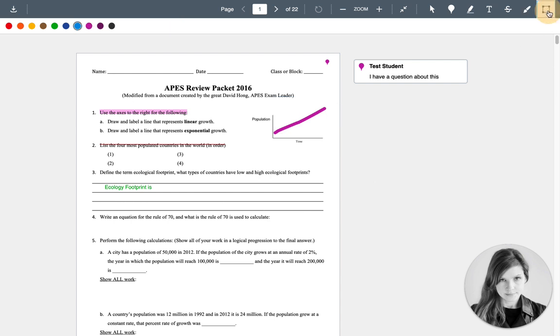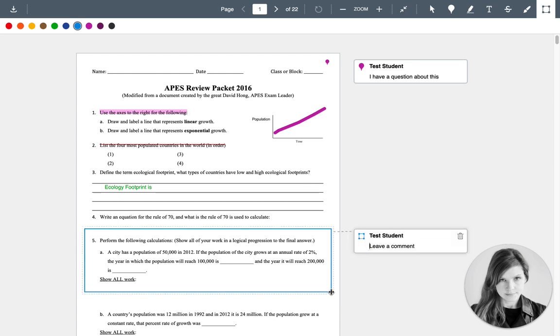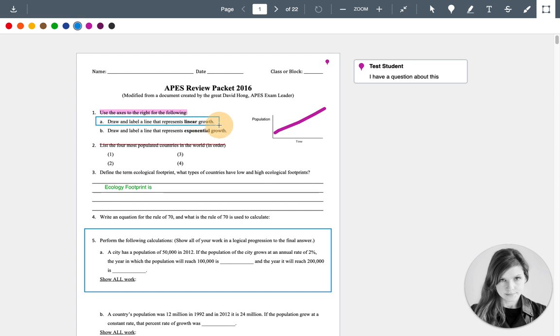And the last tool you have is that you can put a box around something. So if you wanted to highlight or ask a question about something, you could put a box around something. Or if you had to circle something, circle an answer, you could just put a box around it and that would circle it.